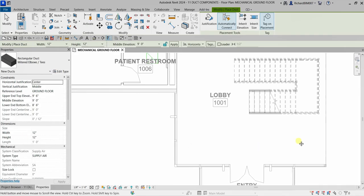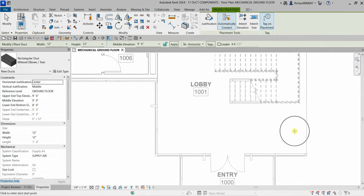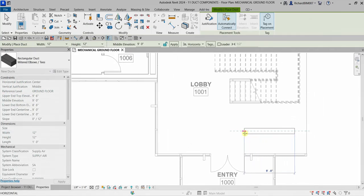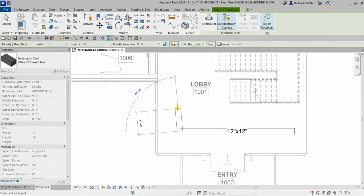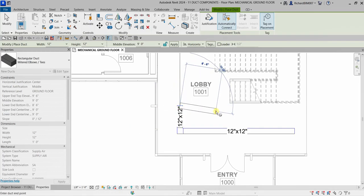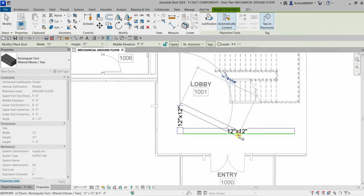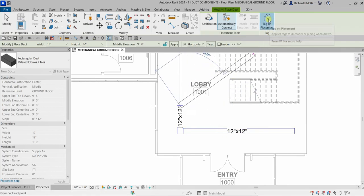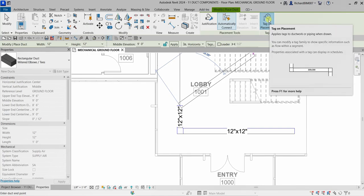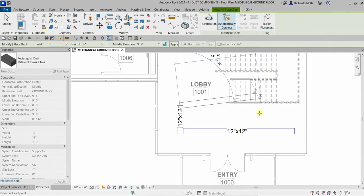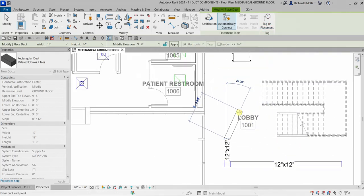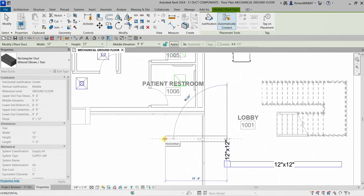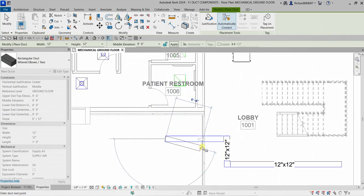You pick the first point, then the second point, then a third point to place your duct. As you can see, the tag is already there because Tag on Placement is activated. If I turn that off and place another duct, there is no tag anymore.